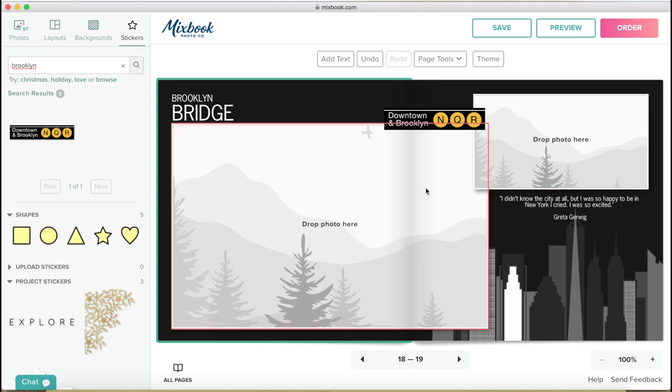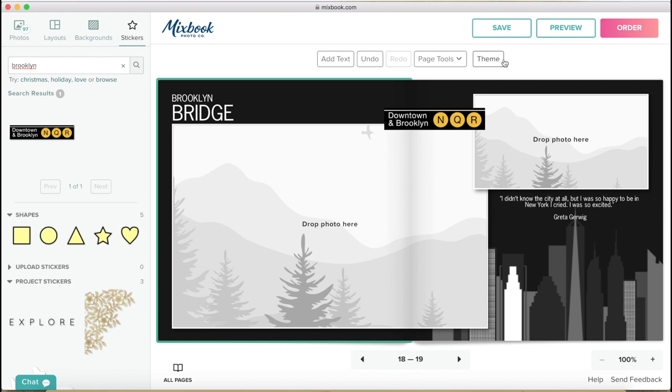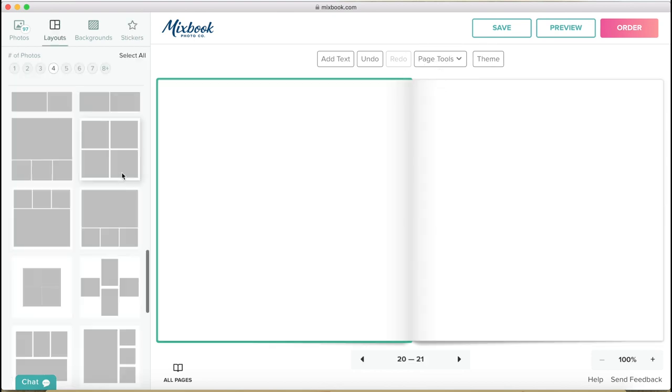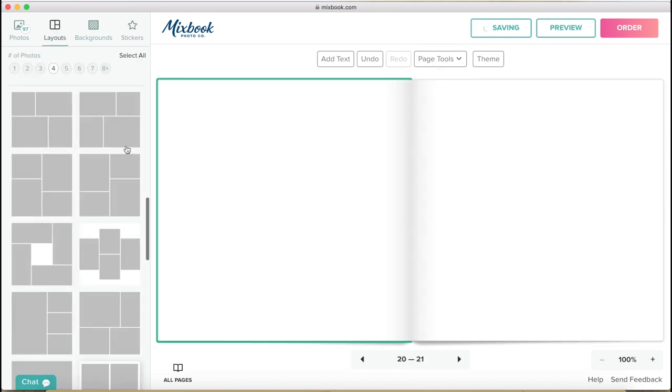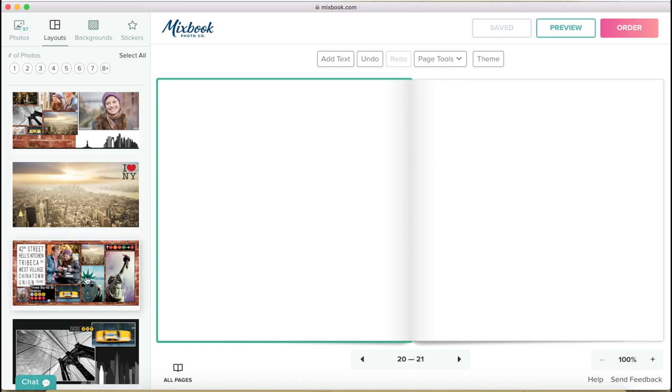I'm going to make a double page now for the World Trade Center, the new one. So come here, insert the page and just find a nice layout. Probably this one here.